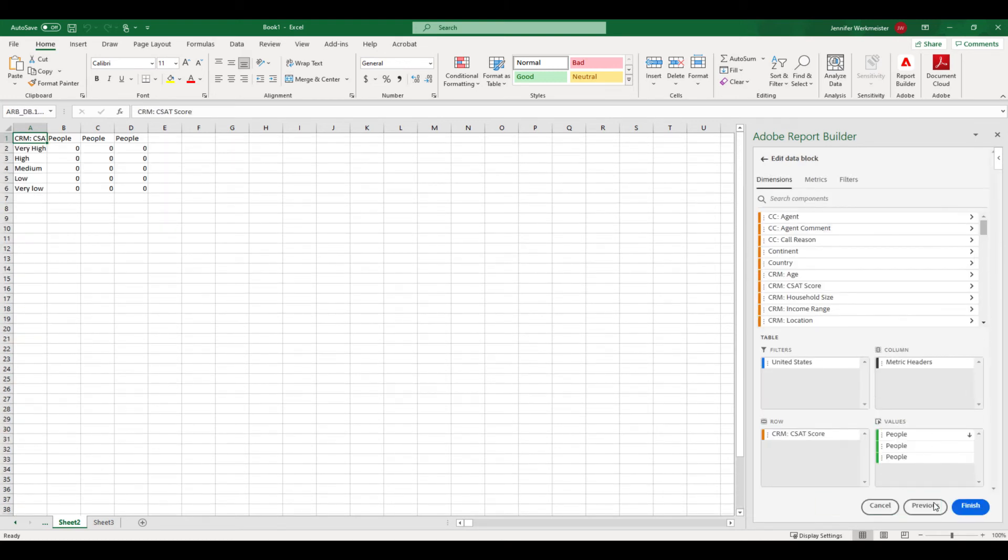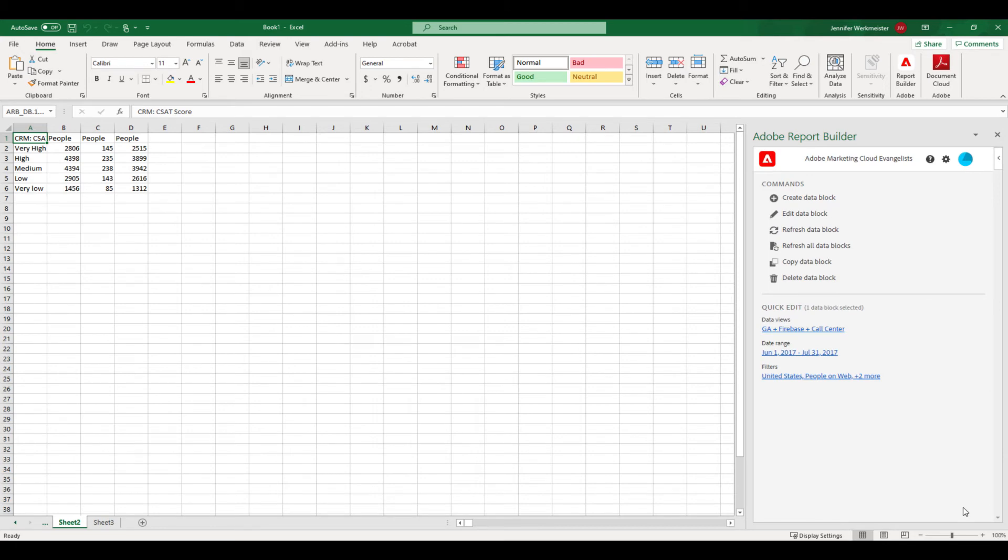Now I can click finish to complete my data block. Great. This data block is just for the US though, but I want to create a report that duplicates this block for every country that I operate in, so that I can see the changes in customer satisfaction based on location.